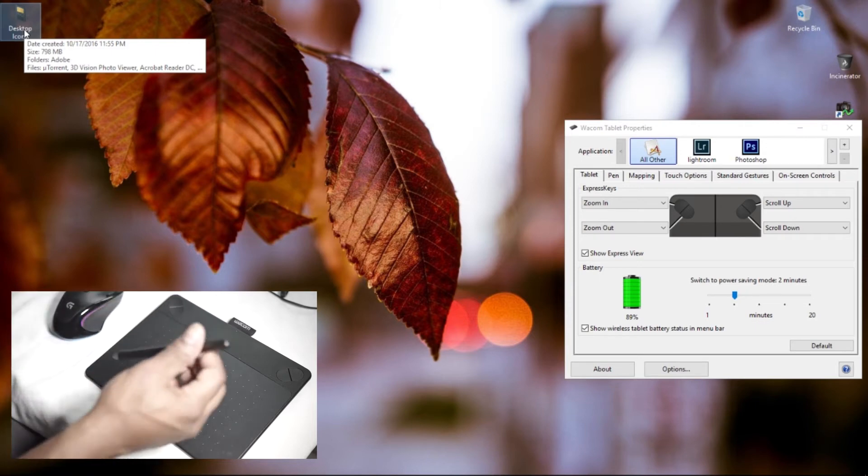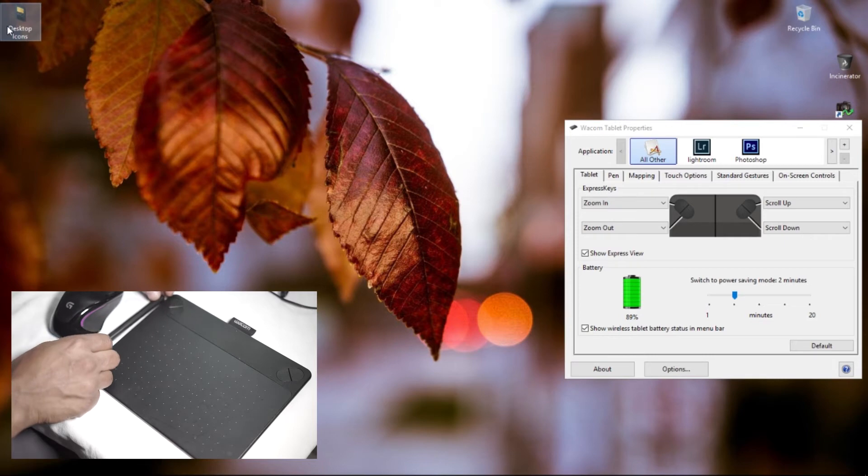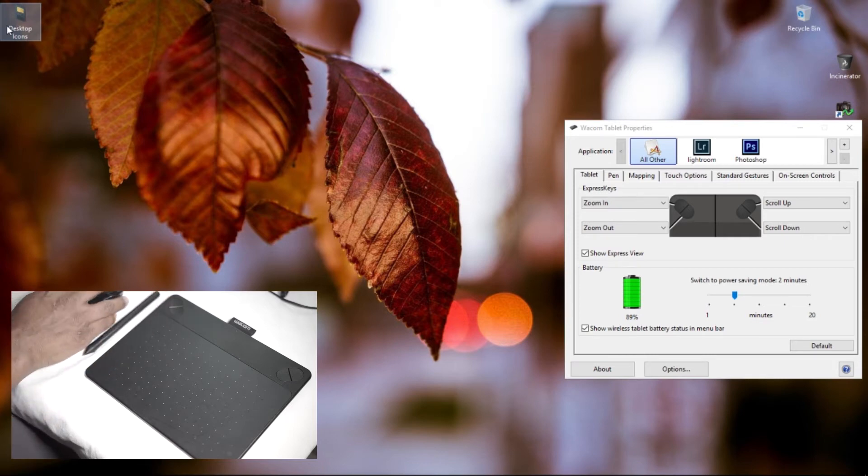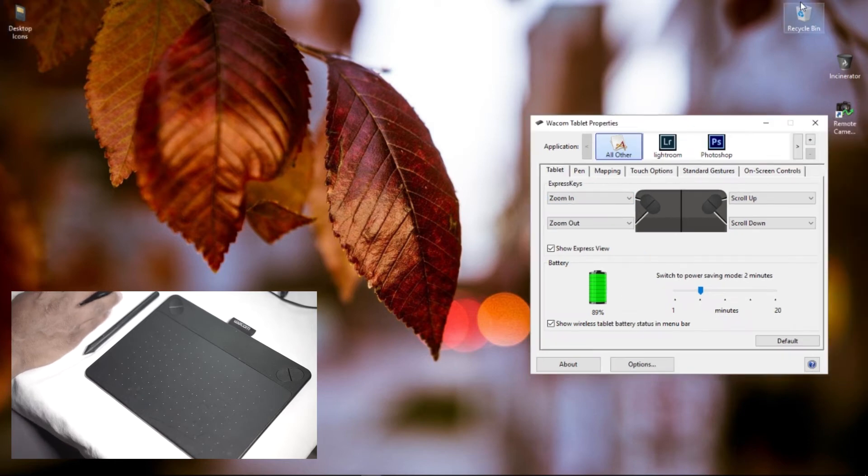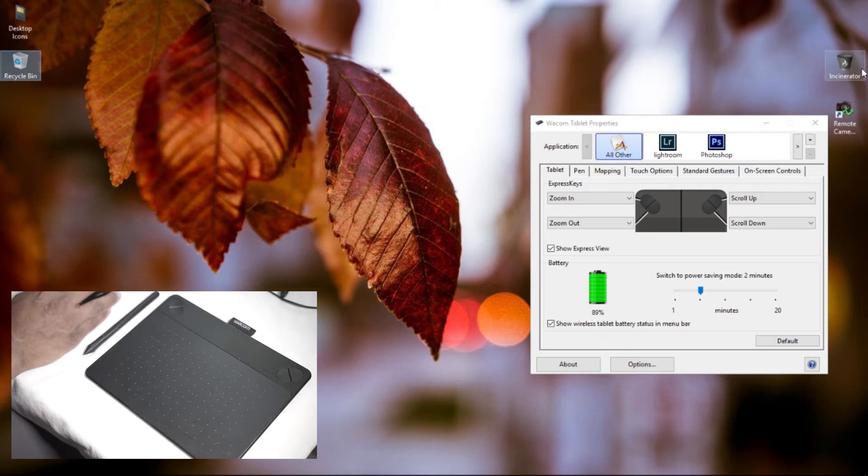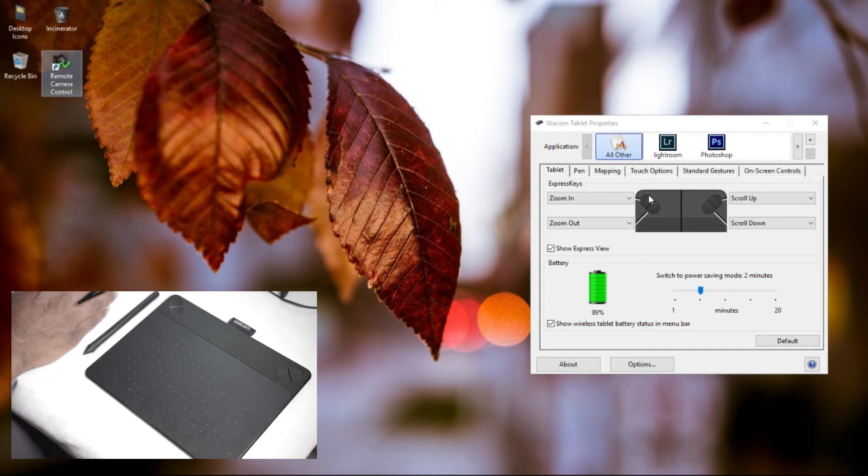So easy to do, but let me show you how to set this up really quick and show you the settings here. As you can see here, this is the Wacom Tablet Properties. This is going to help you program anything you want to do with this particular tablet.